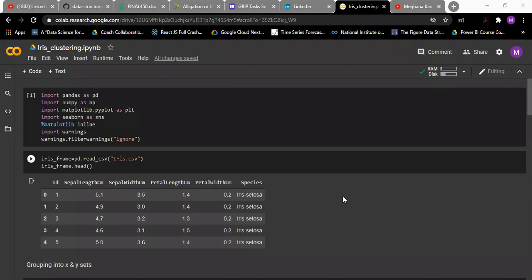Hello everyone, I am Meghna. I'm going to explain how to implement k-means clustering on the iris dataset.